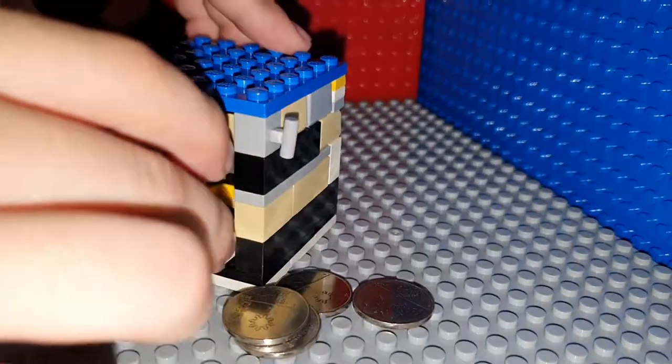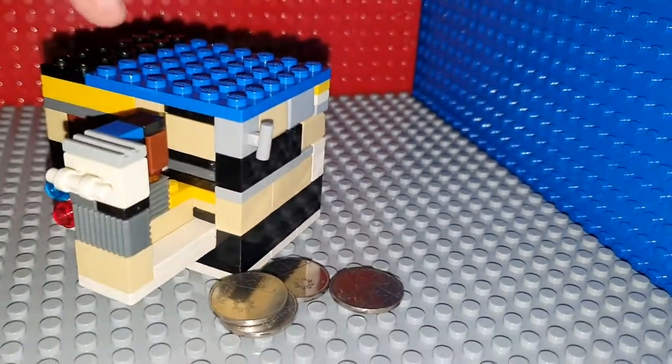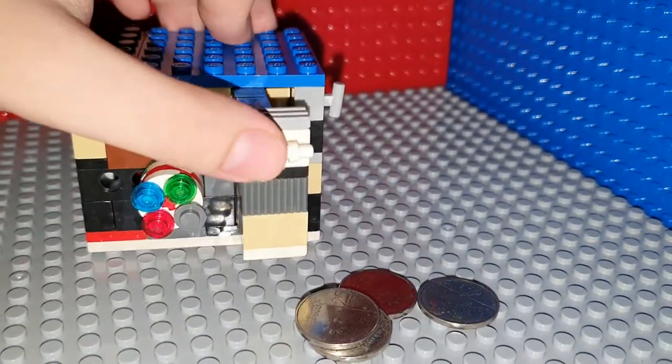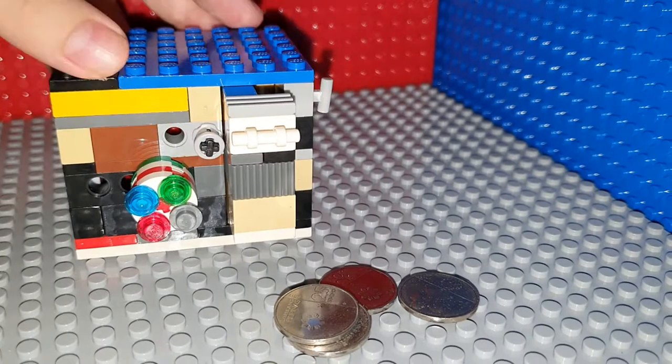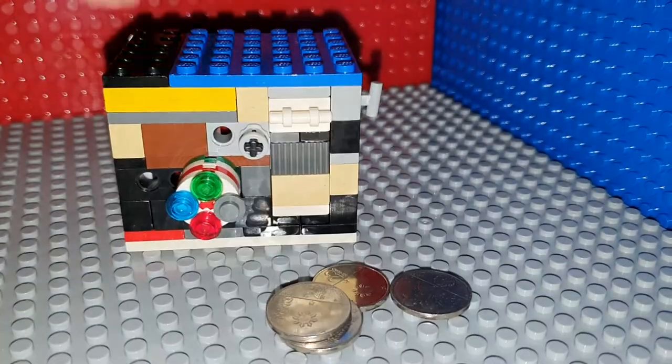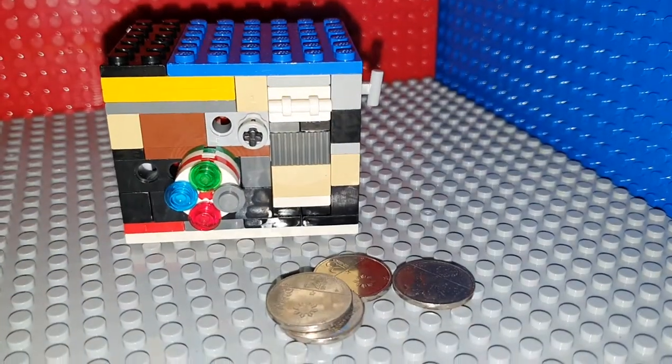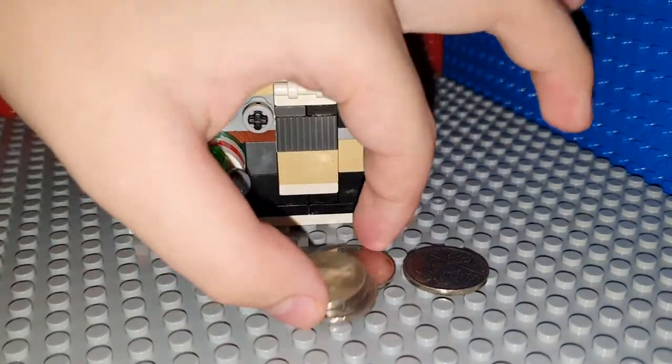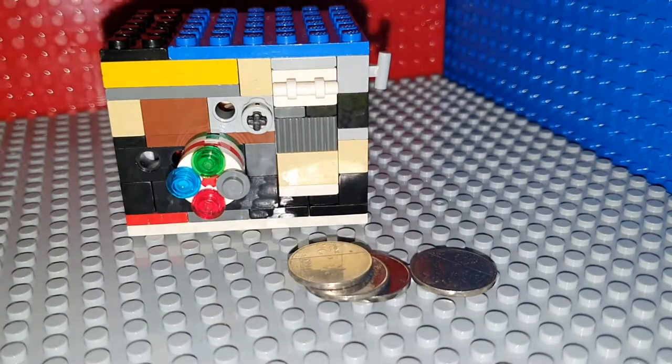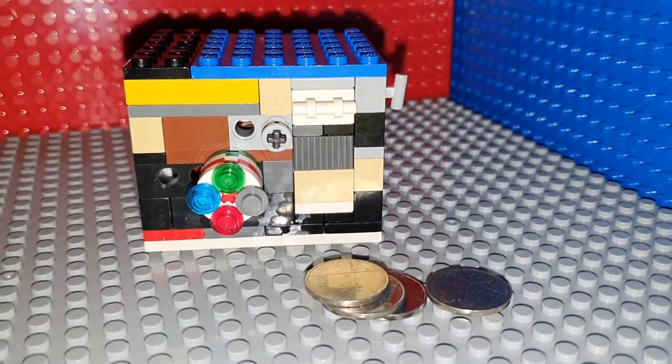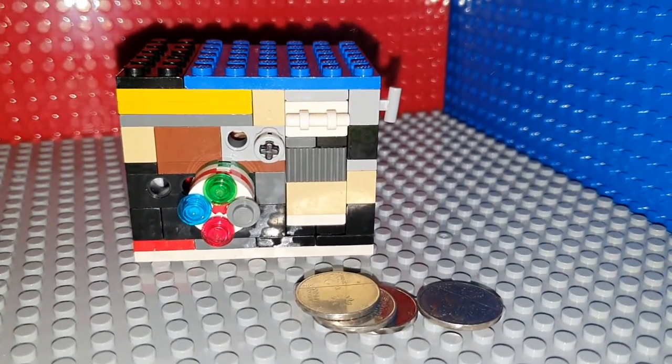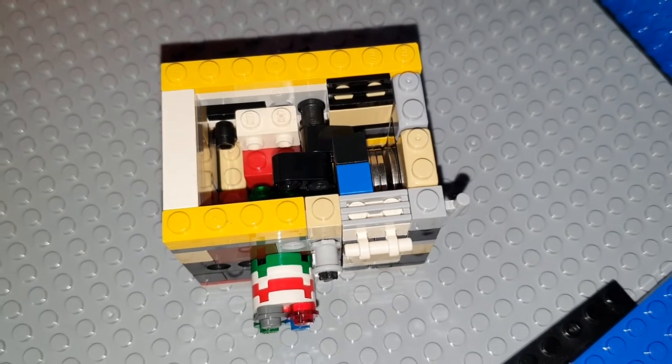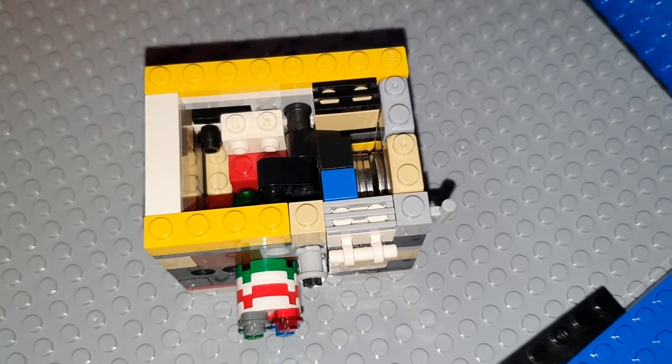Pretty large space to put some coins. Okay, next I'm going to show you the mechanism inside. Okay, here's how it looks on the inside.